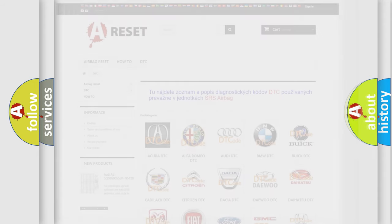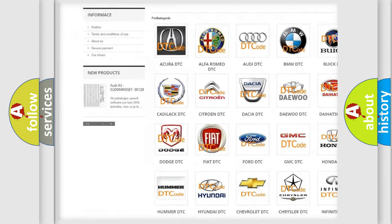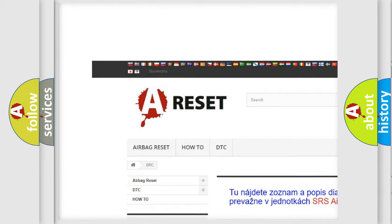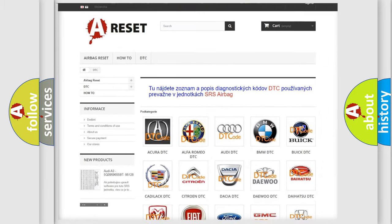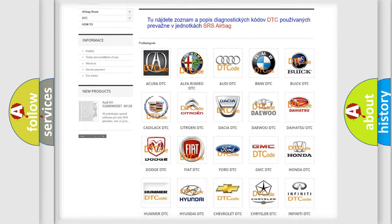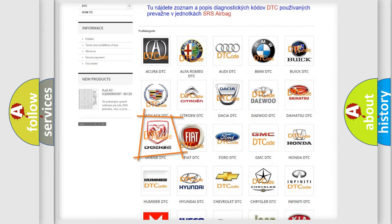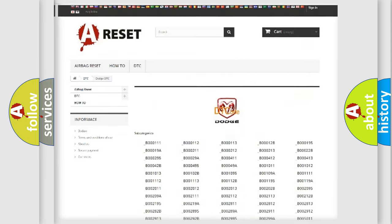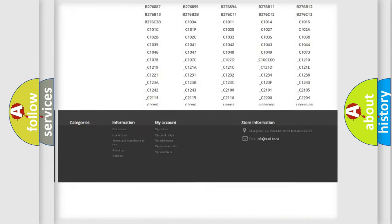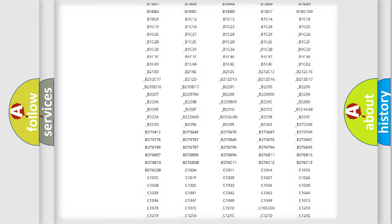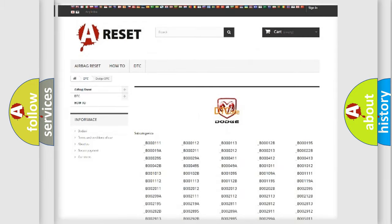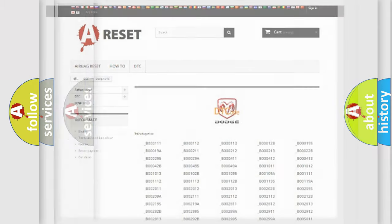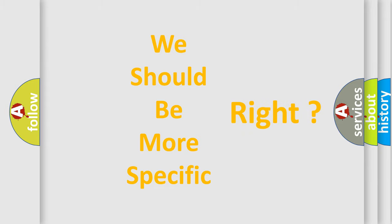Our website airbagreset.sk produces useful videos for you. You do not have to go through the OBD2 protocol anymore to know how to troubleshoot any car breakdown. You will find all the diagnostic codes that can be diagnosed in Dodge vehicles, and many other useful things. The following demonstration will help you look into the world of software for car control units.